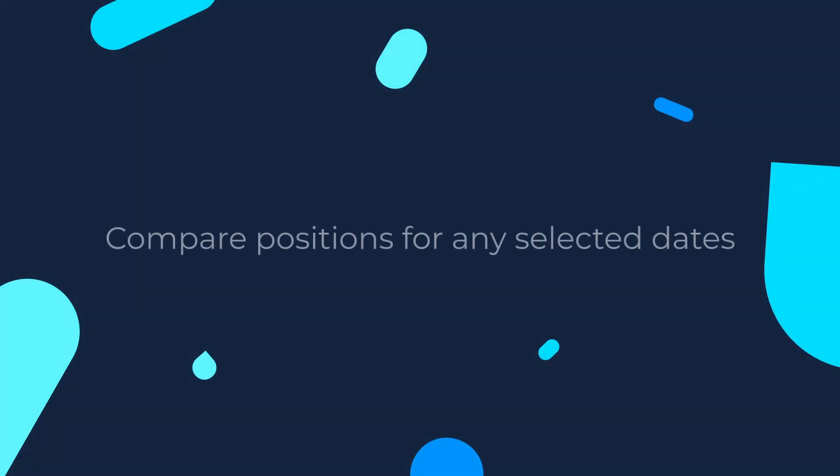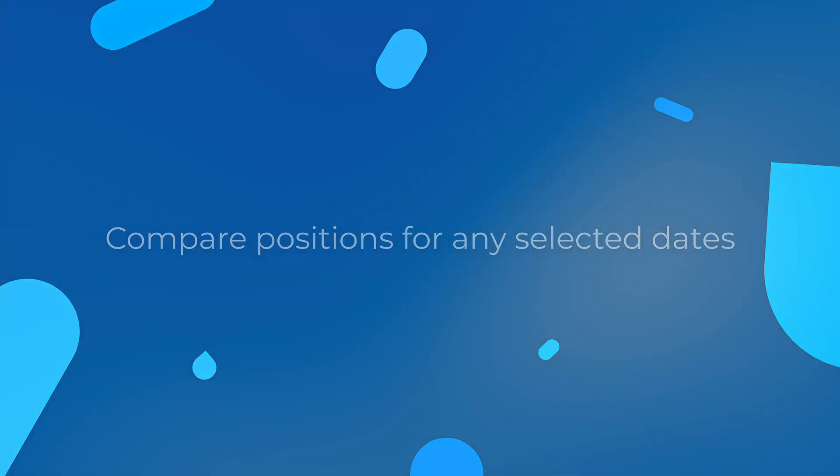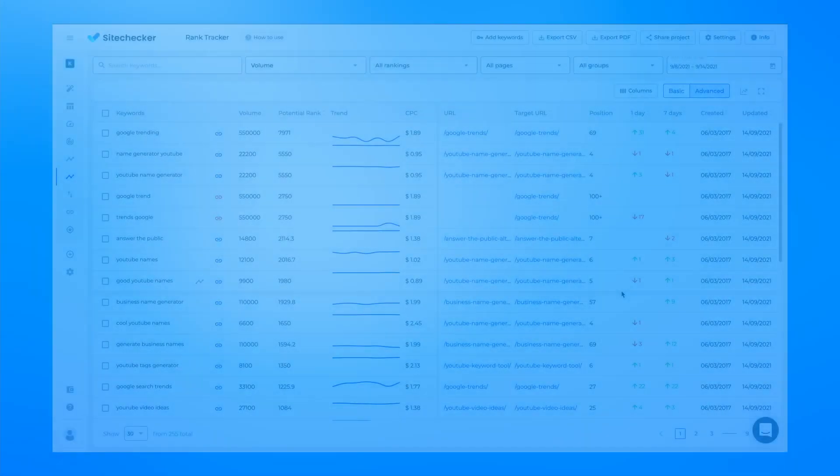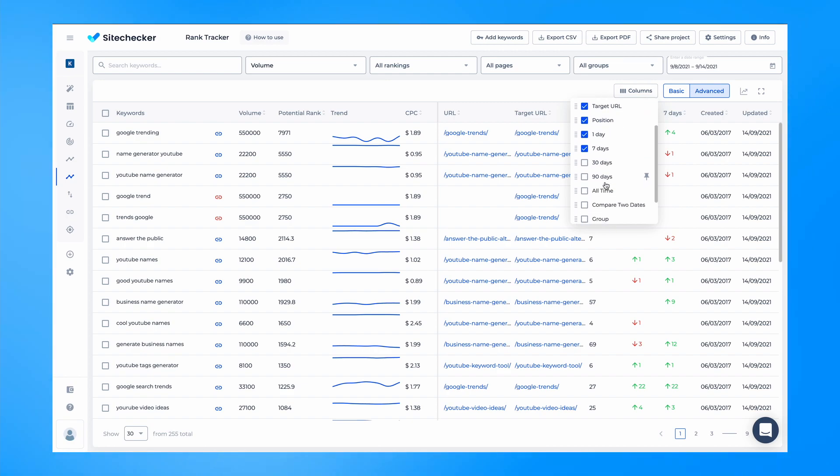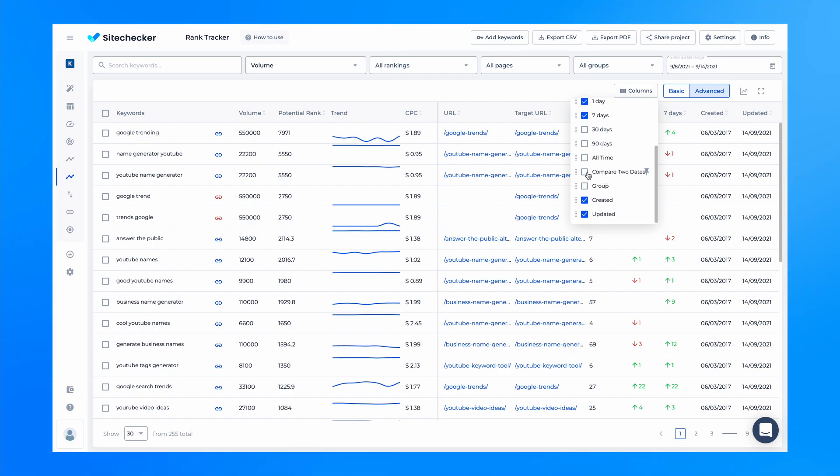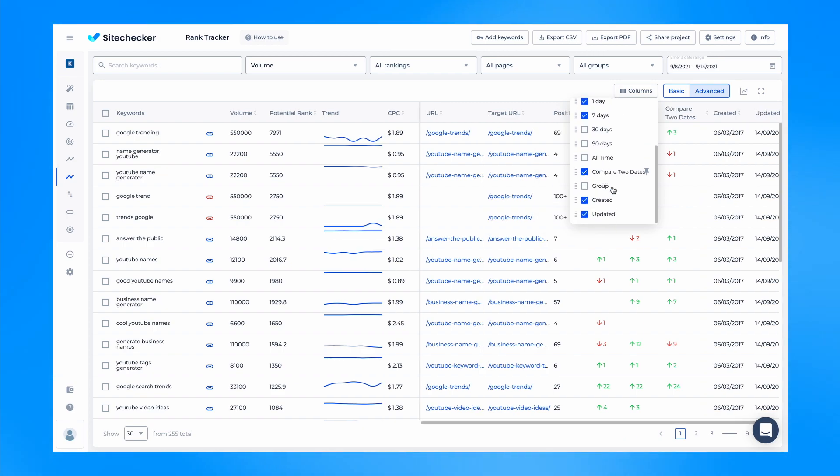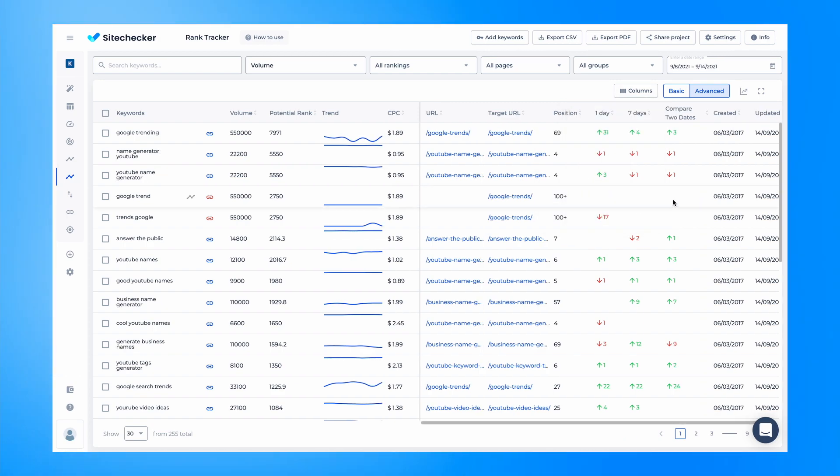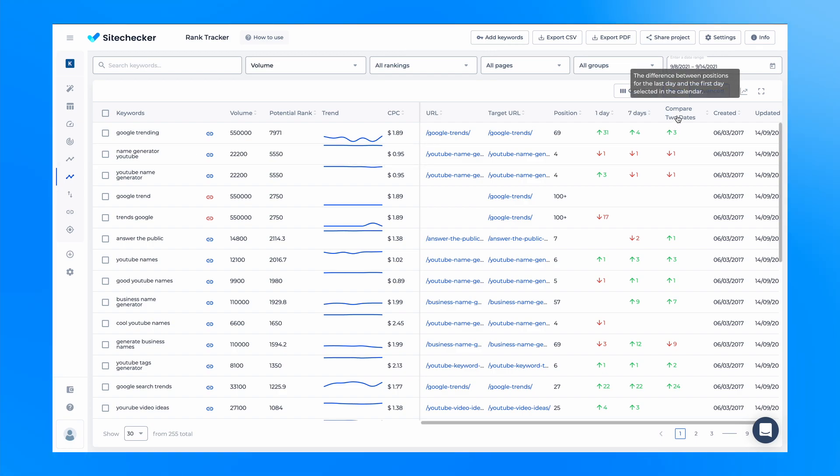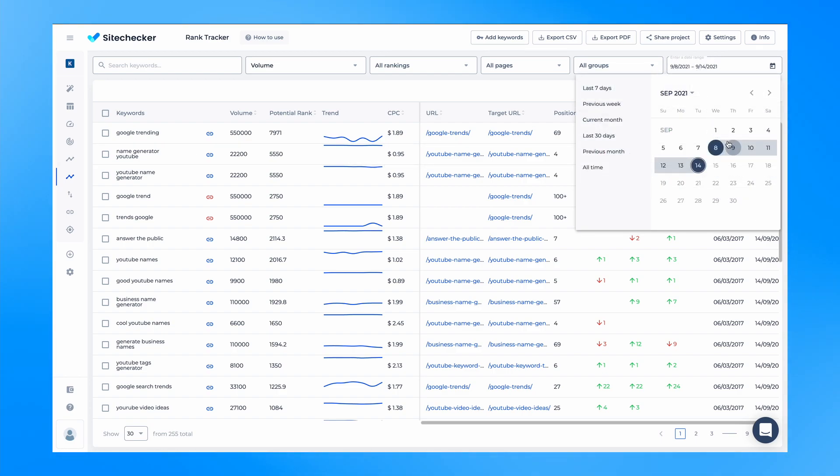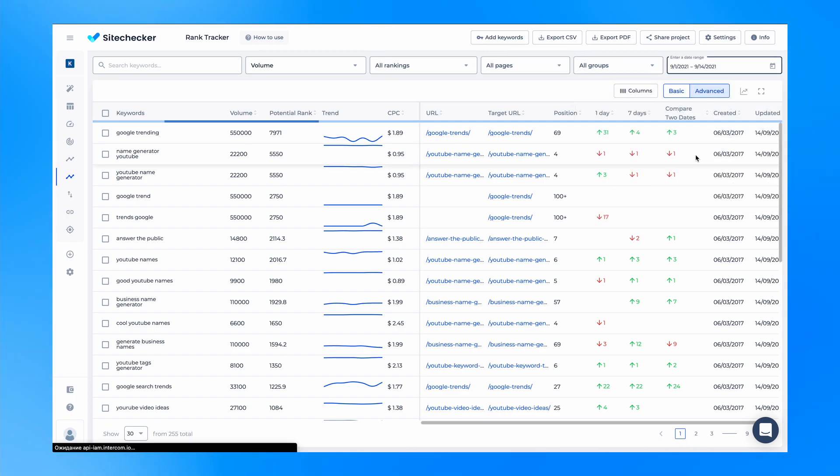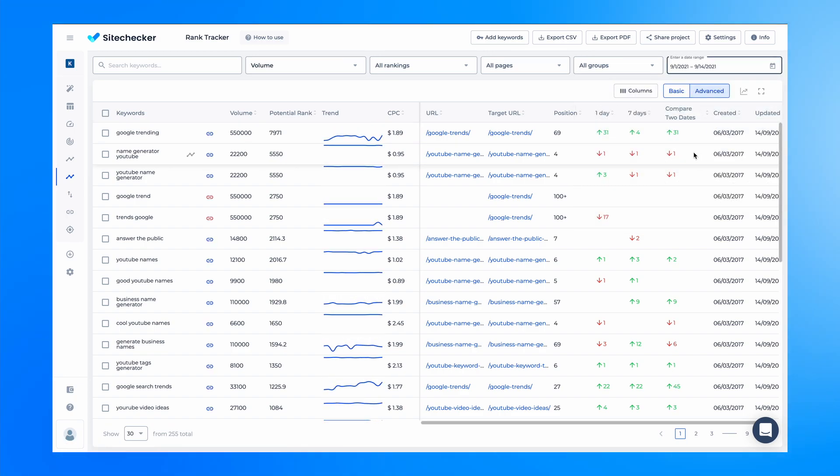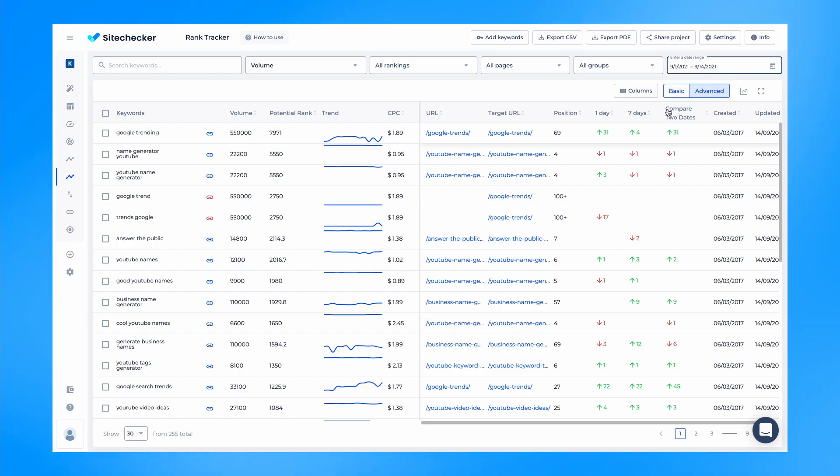Also in the advanced block, you can compare positions for any selected dates. Now you can compare how the positions have changed for any two dates for which you have the data in the calendar using the compare two dates column. It is convenient to research how the positions have changed after the last search update or the introduction of large-scale changes on the site.